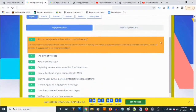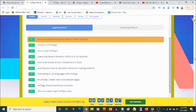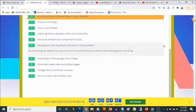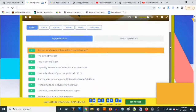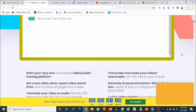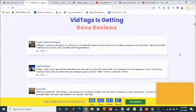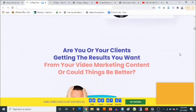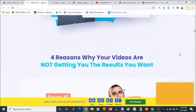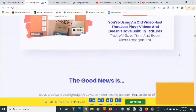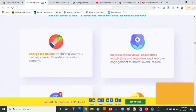The video presentation on this page shows you how this works. This is an example of a video that has actually been created with the vid tags software. There's a ton of information on the sales page, so come check it out in your own time to get full information about vid tags.